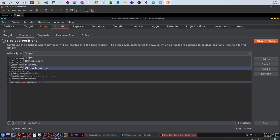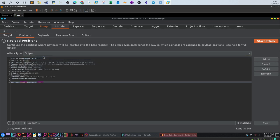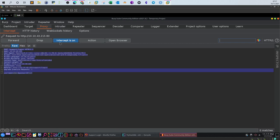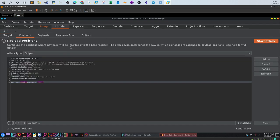Now let's go over the attack types: Sniper, Battering Ram, Pitchfork, and Cluster Bomb. Sniper takes one payload set — a payload set is a wordlist or file containing your payloads. If you go to Payloads in Sniper mode, you only have the option of setting one payload set.